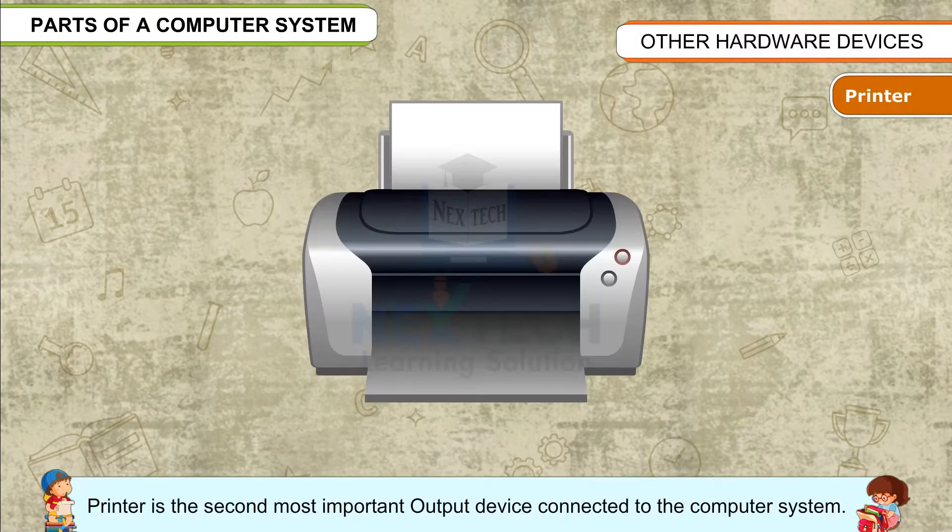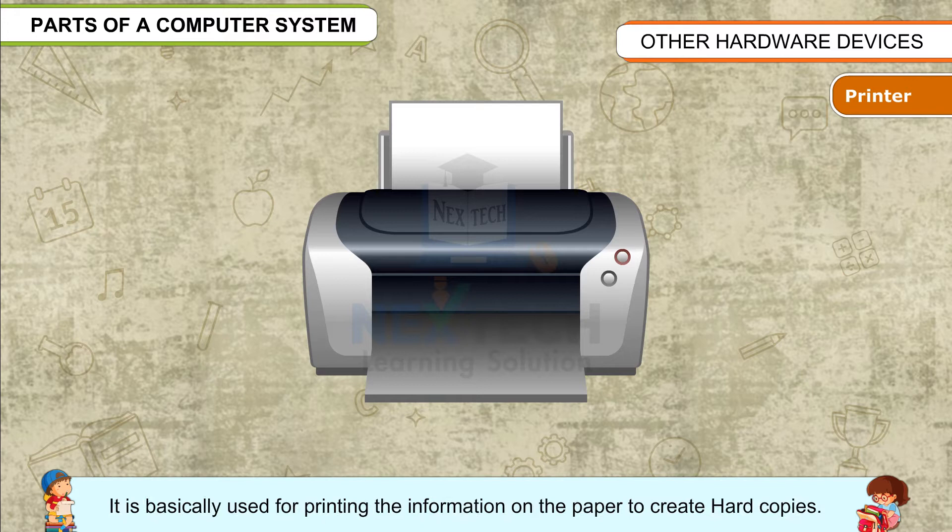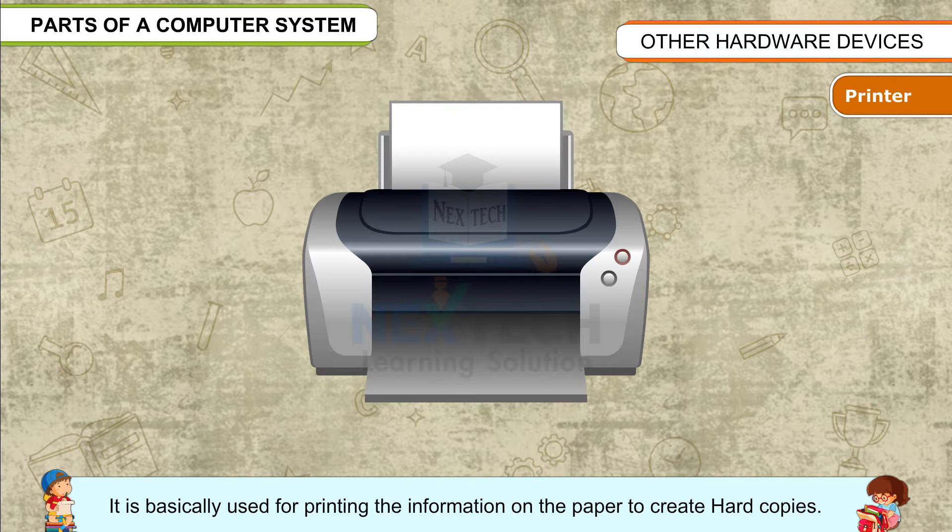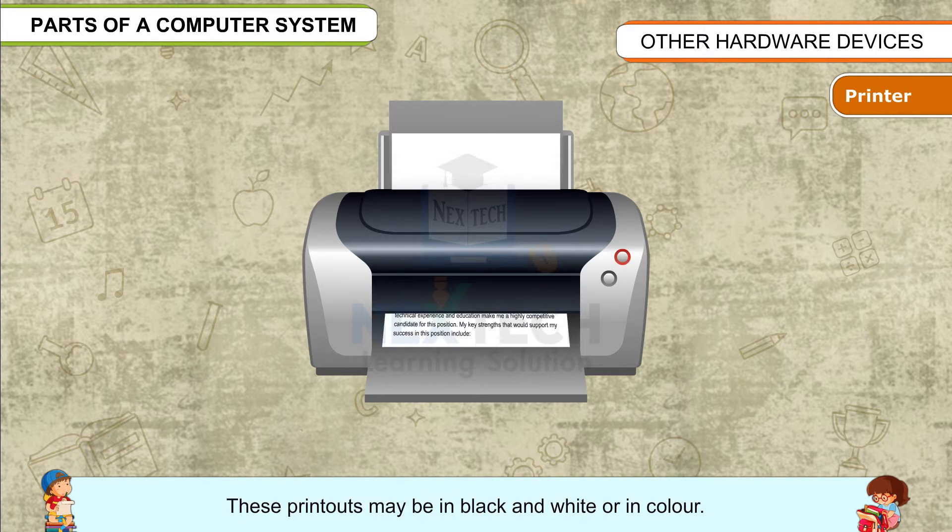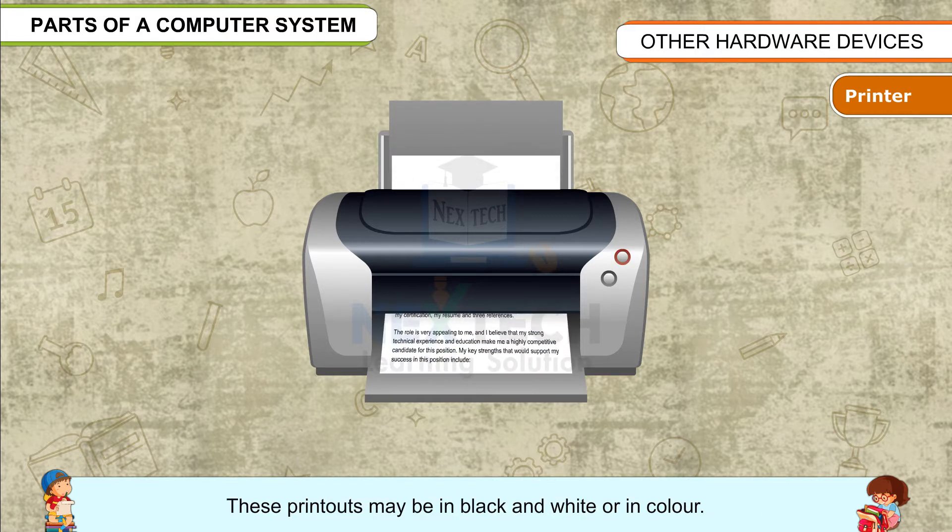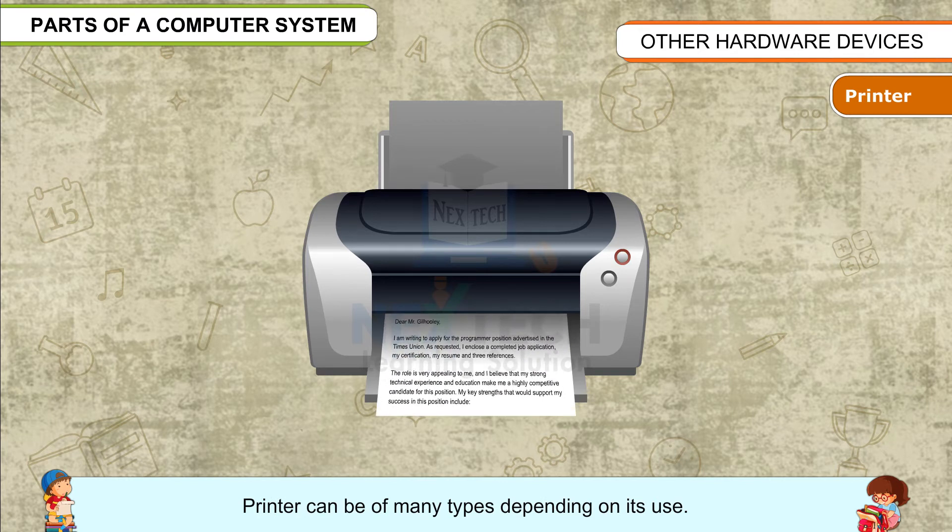Printer is the second most important output device connected to the computer system. It is basically used for printing information on paper to create hard copies. These printouts may be in black and white or in color. Printers can be of many types, depending on their use.